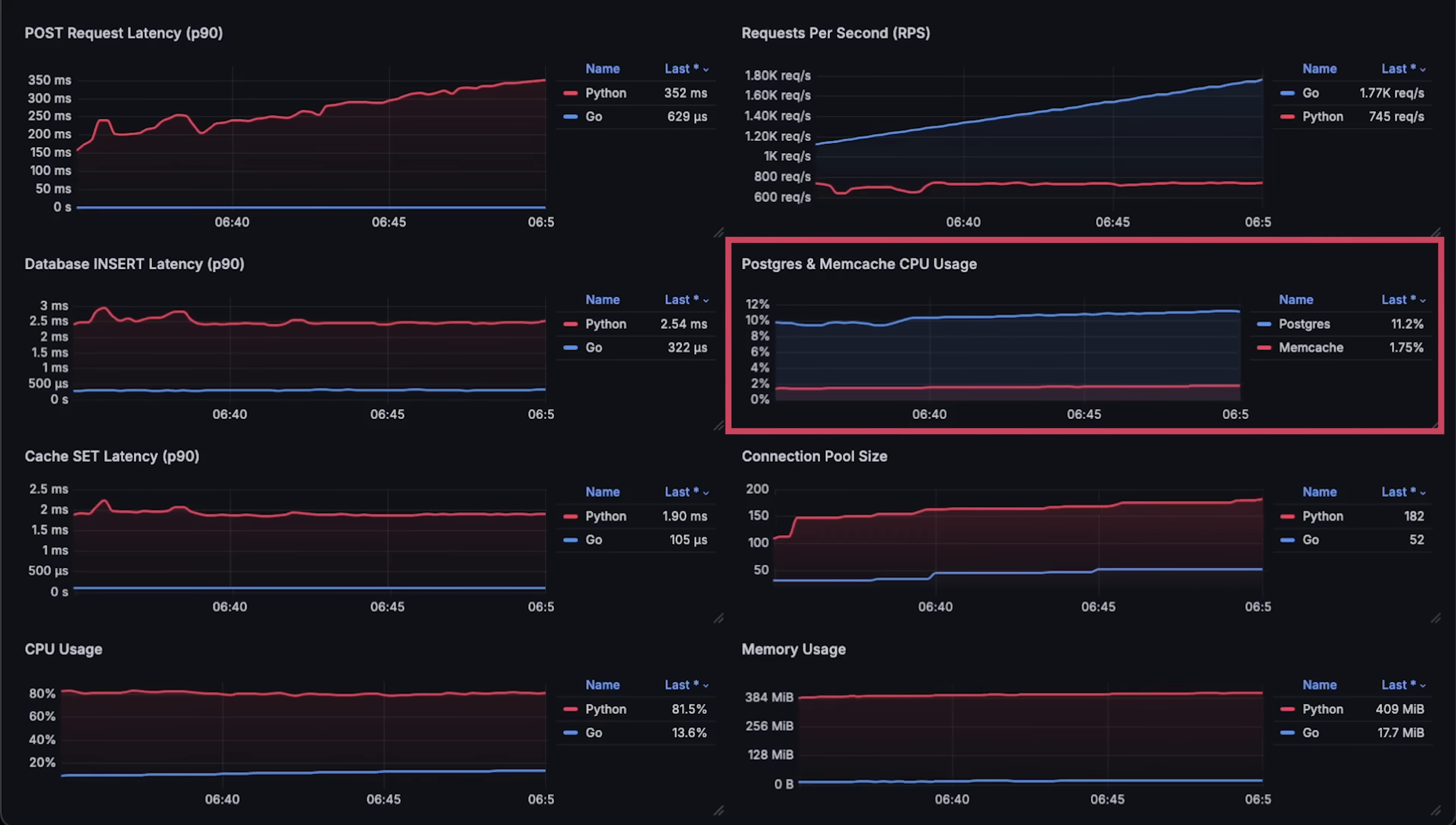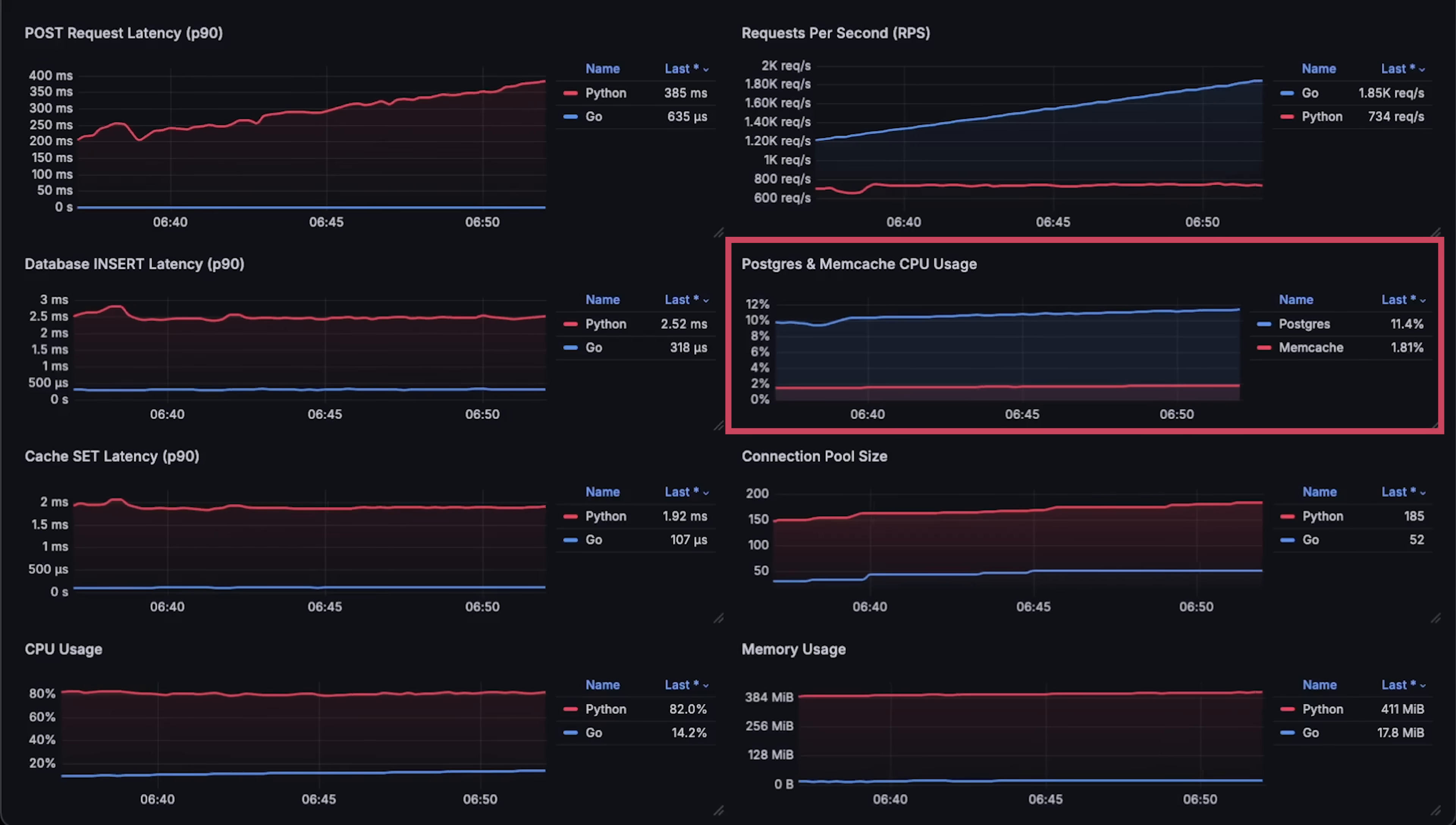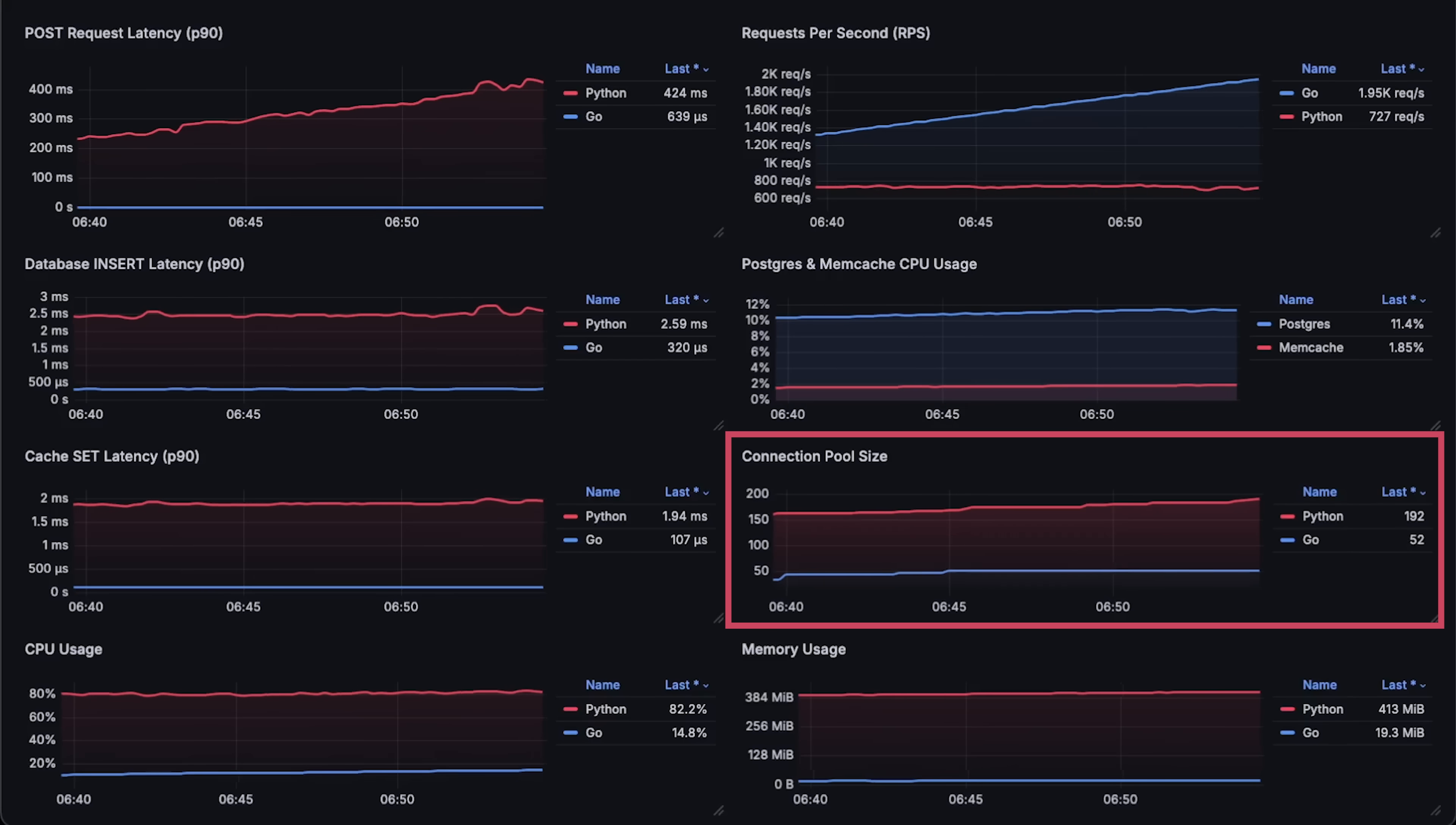In this test, I also measured Postgres database CPU usage and memcached CPU usage, as well as the connection pool size created by each application.